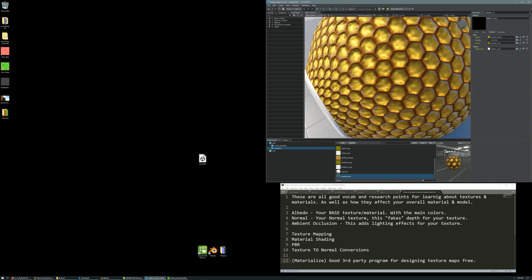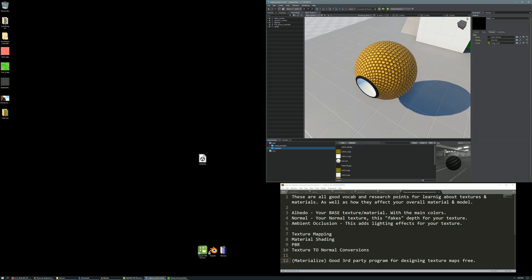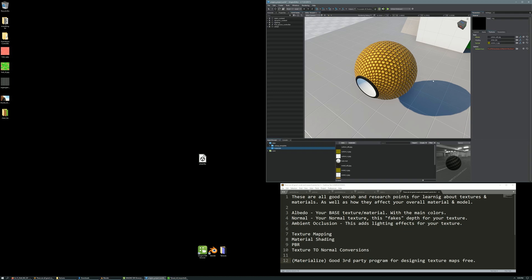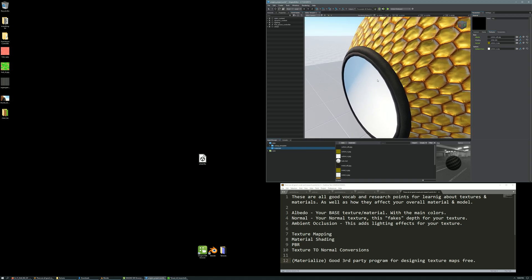We have our three textures applied to our first material — that material is done. We're going to open our ring material, and you'll see the parameters open with no textures in it. We'll bring our ring textures in — these are a carbon fiber texture like you'd see on a vehicle. We'll drag in our carbon albedo, our carbon normal, and then in the states tab manually activate ambient occlusion. Back in textures we'll drag in our carbon fiber ambient occlusion texture. Our second material is now complete.